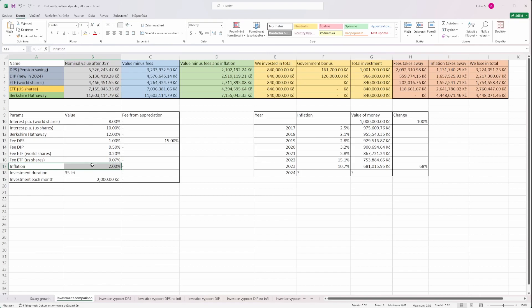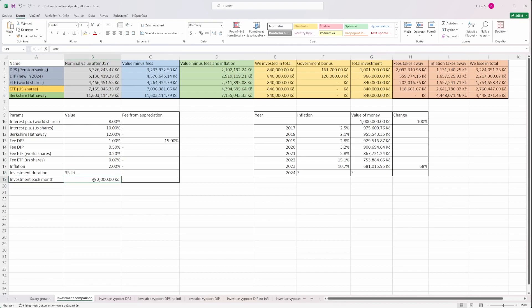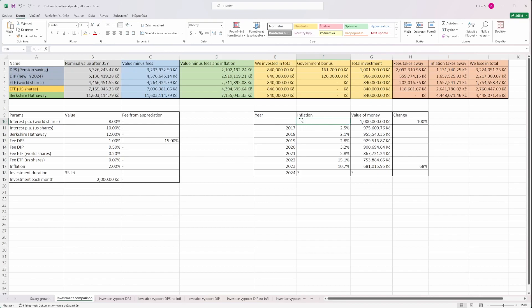We are assuming the inflation of 2%. Please be aware that in Czech Republic during the last 20 years it was rather on average 2.9%, but let's take what the Czech national bank states. We are assuming the investment period of 35 years and we will invest 2,000 every month, which means 24,000 per year. Now why should we even invest?